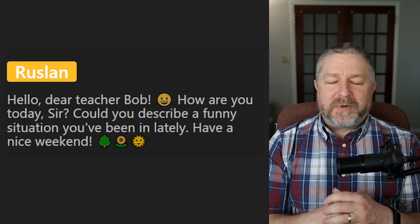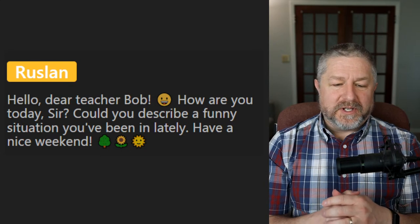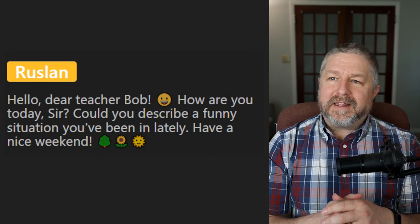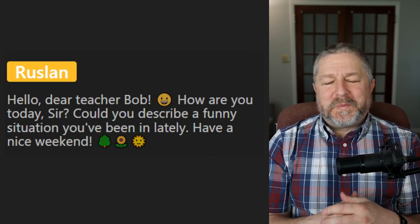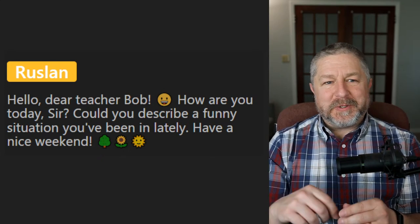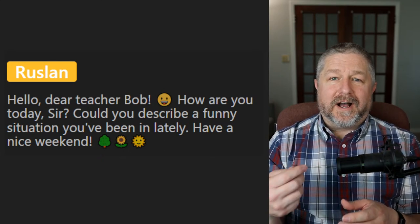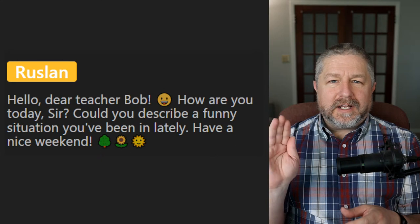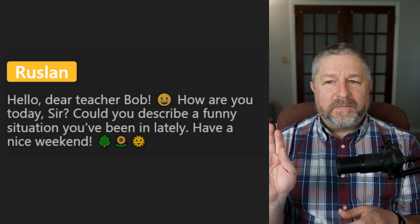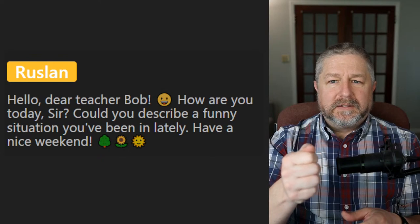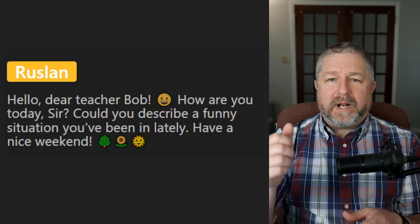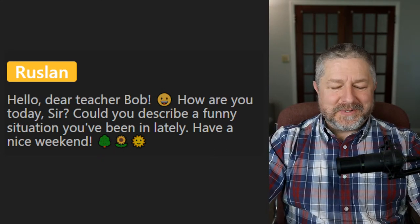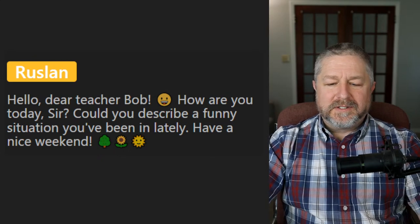Ruslan says: 'Could you describe a funny situation you've been in lately?' I was making a short English lesson on a bridge in my local town and a man walked by, then turned and stared at me the whole time I was making the video. When I hit the stop button, I was going to say hi to him, but he just turned and walked away. It was kind of an awkward experience — funny, awkward, strange, weird.